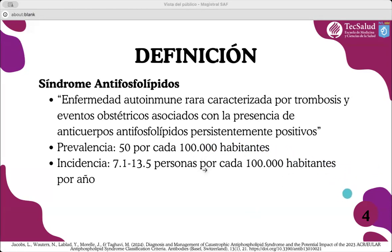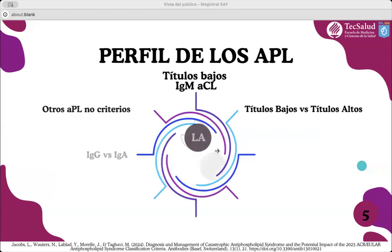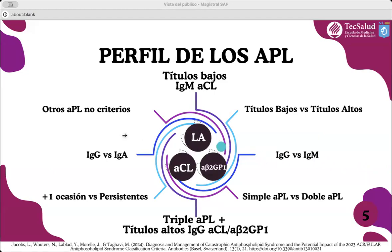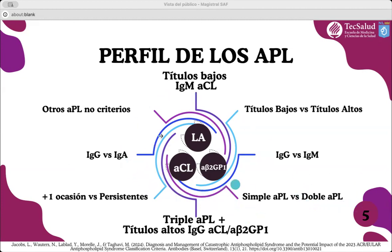Fue descrita primeramente alrededor de 1980. Su prevalencia suele ser de 50 por cada 100,000 personas, mientras que la incidencia anual varía de 7.1 a 13.5 personas por cada 100,000 habitantes. Los anticuerpos antifosfolípidos pueden variar desde títulos muy bajos, como la presencia de anticardiolipina positiva en su isotipo IgM, hasta la triple positividad, es decir, que se encuentren todos positivos persistentemente, lo que nos da un gran espectro de combinaciones. El mensaje es que no va a ser tan fácil clasificar la enfermedad como simplemente positivo o negativo.